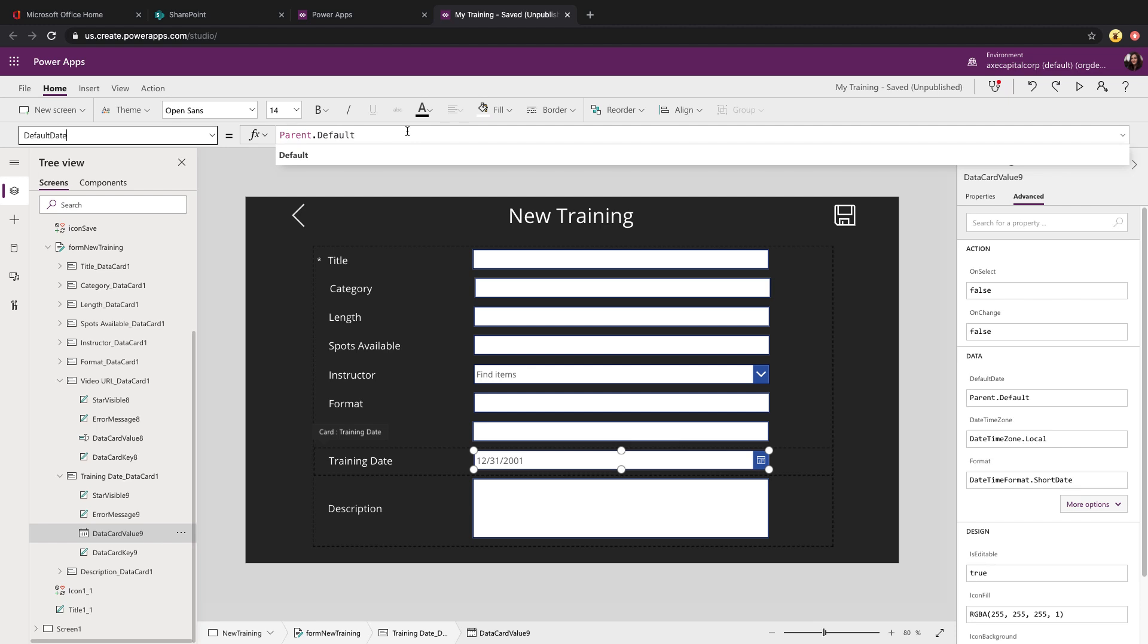Since form controls can be used both for new items and to edit existing items, parent.default is the default date so that if this was an edit form, it would take whatever date that you have in the form that you're surfacing up, which was already submitted and show that here.